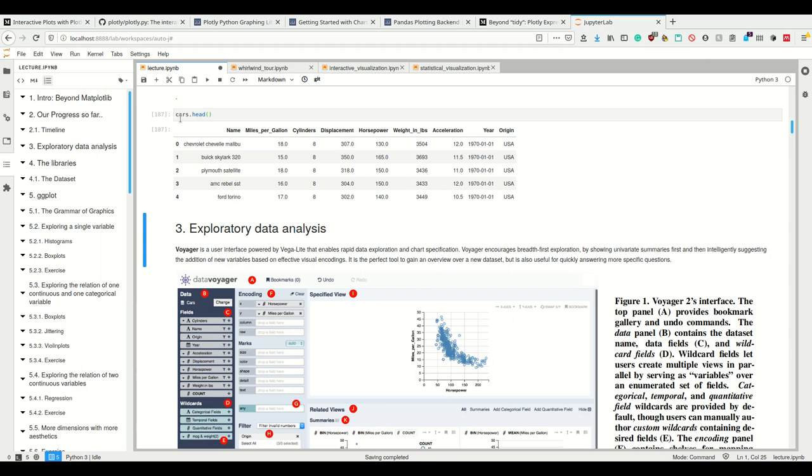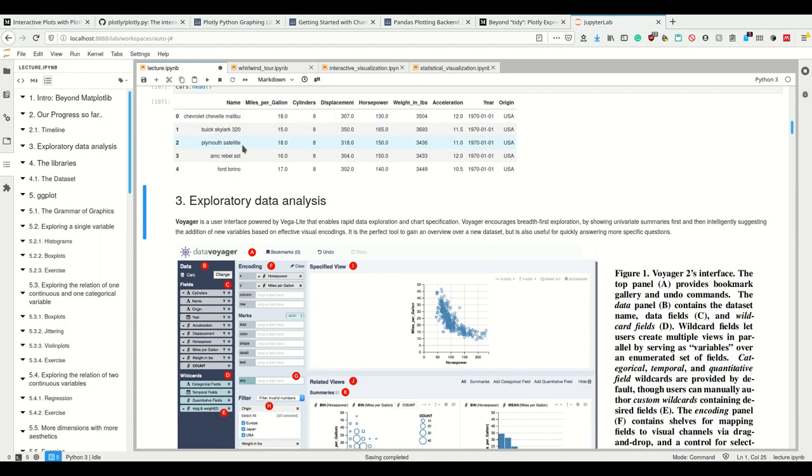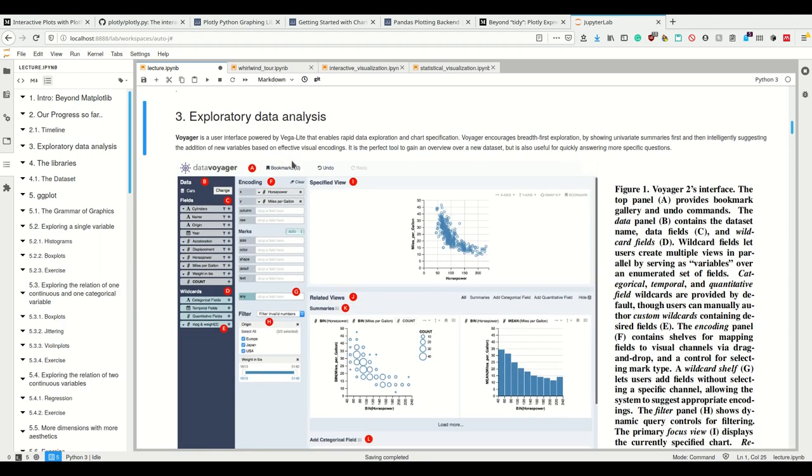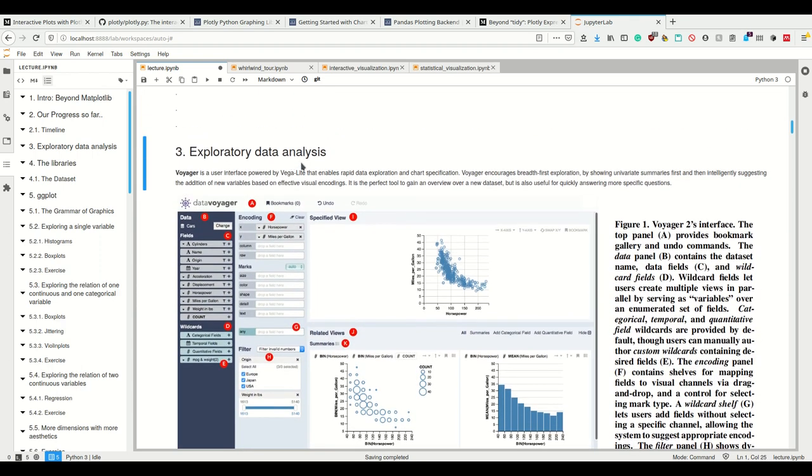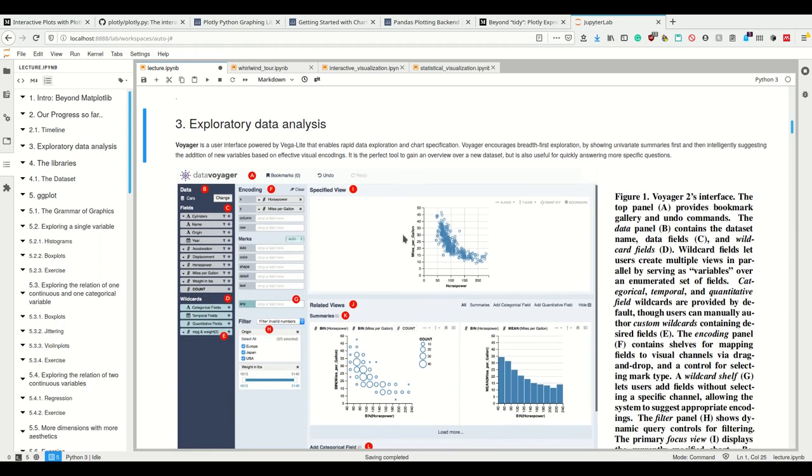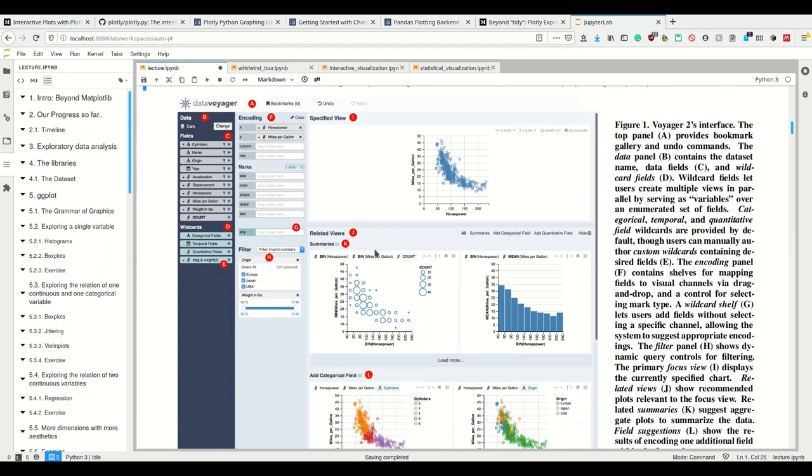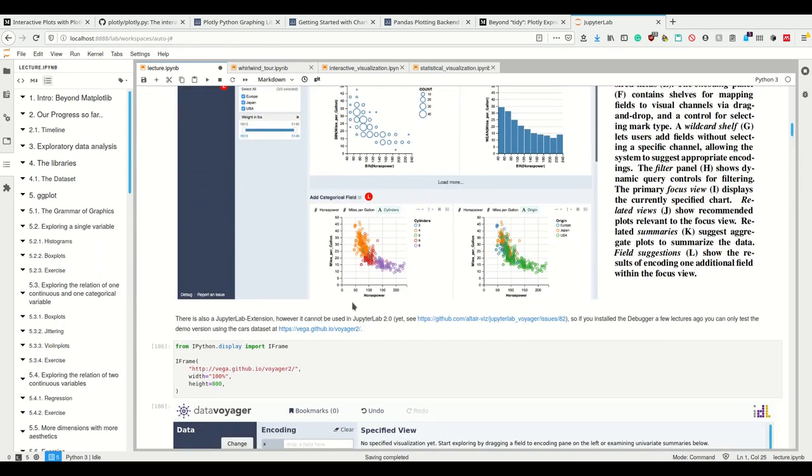The weight and acceleration we saw already they don't really correlate. You can make heavy but fast accelerating cars but you also cannot. To explore all of this stuff you want to make rapid plots and I think that Voyager is a really nice tool for this.